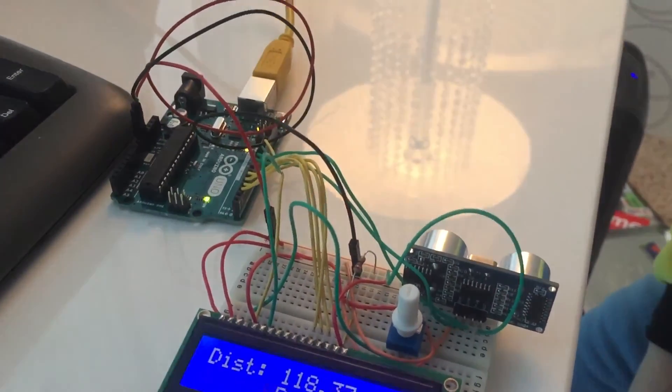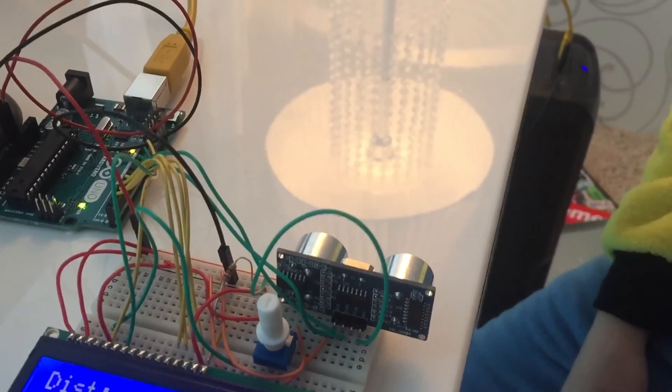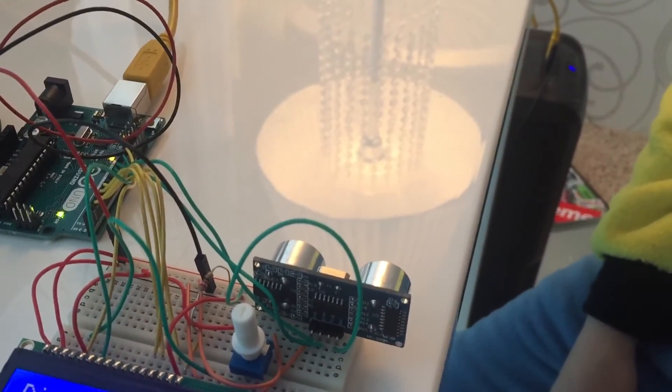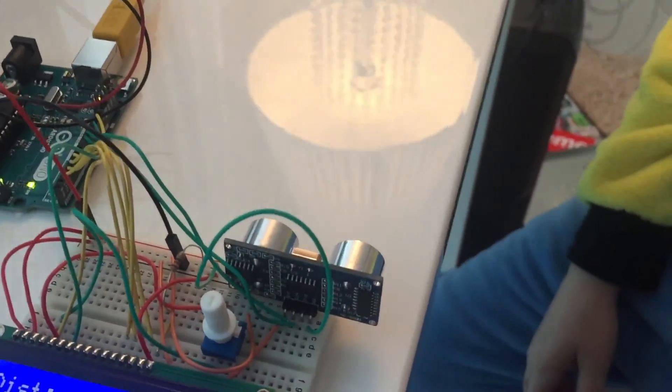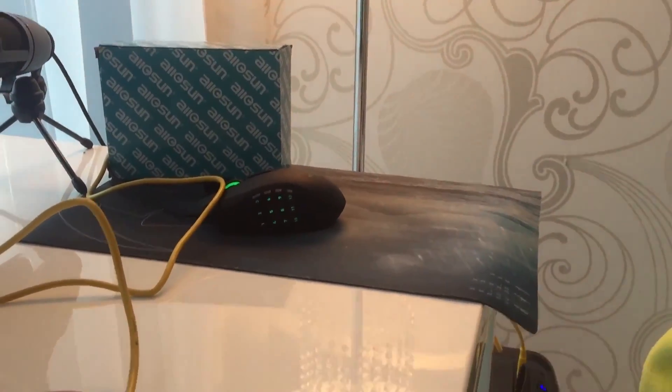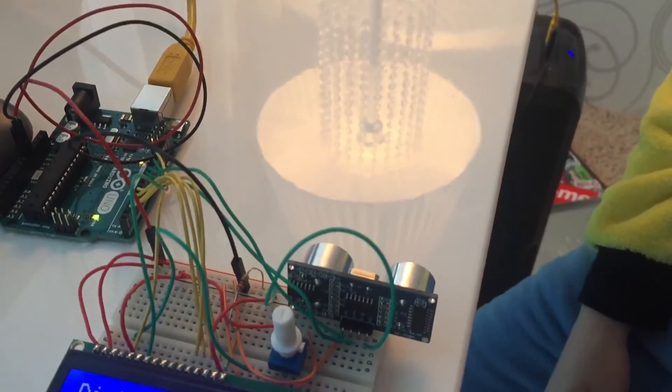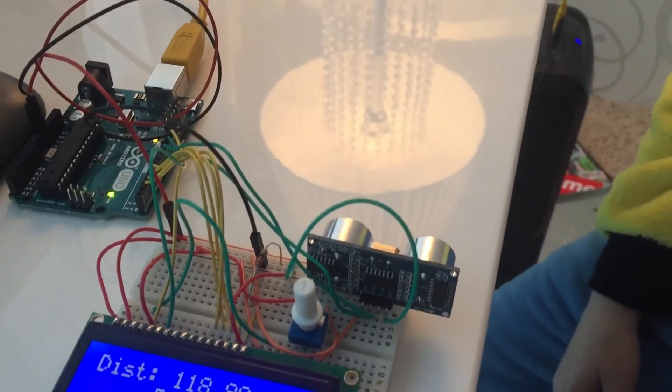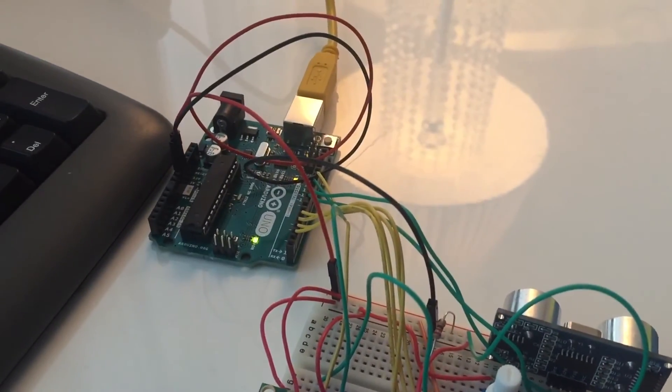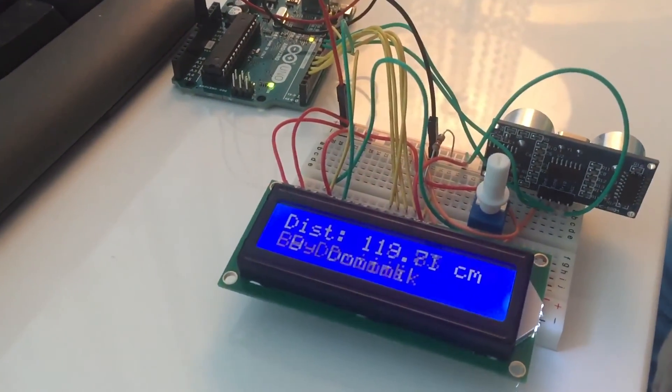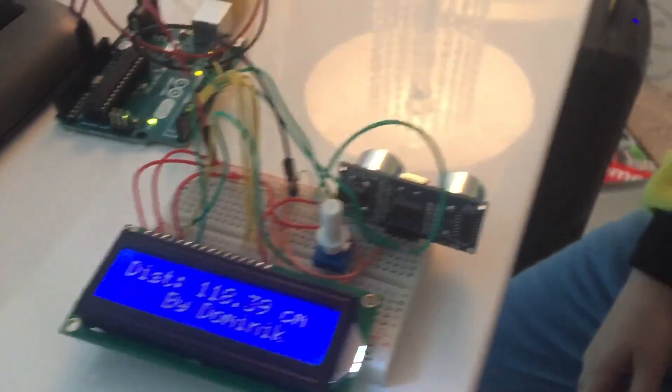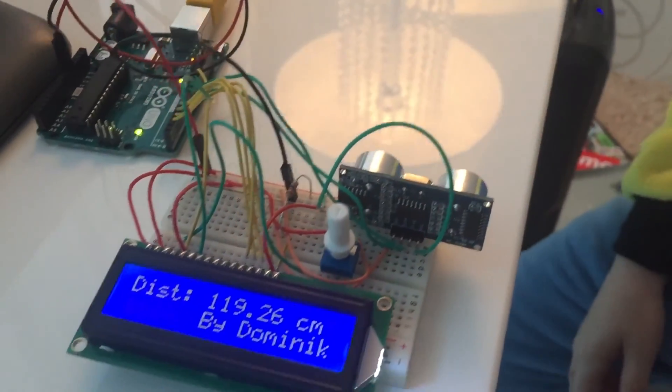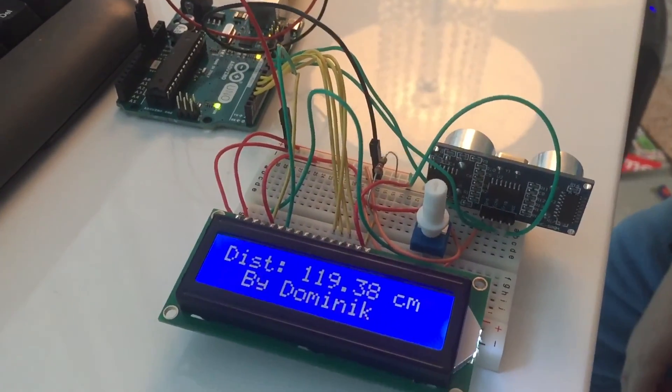It works by the sensor measuring the delay between the sound it sends to that wall right there and how long it takes to return to the sensor. It sends that to the Arduino and it calculates it to centimeters from the speed of sound in the air.